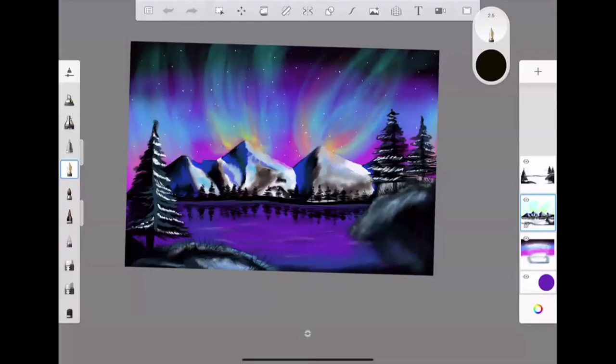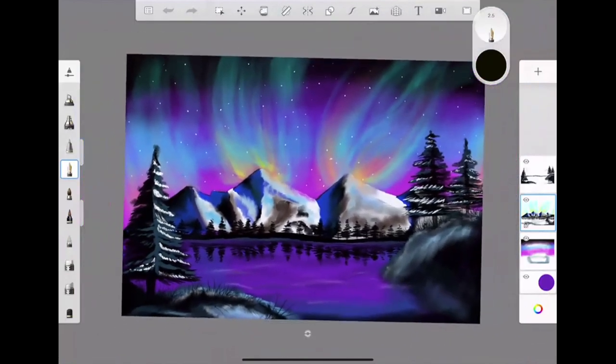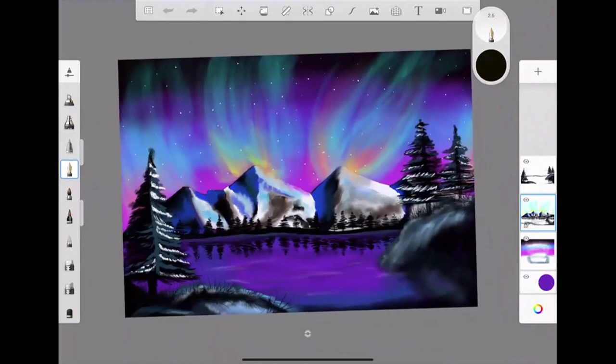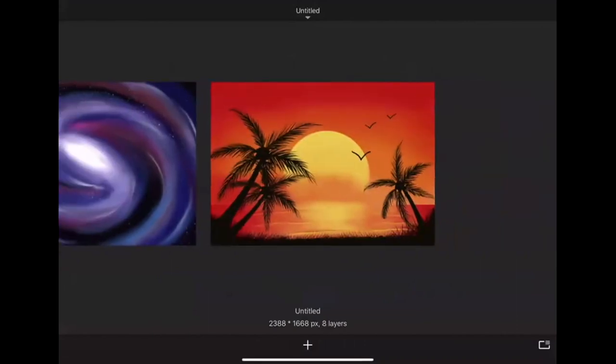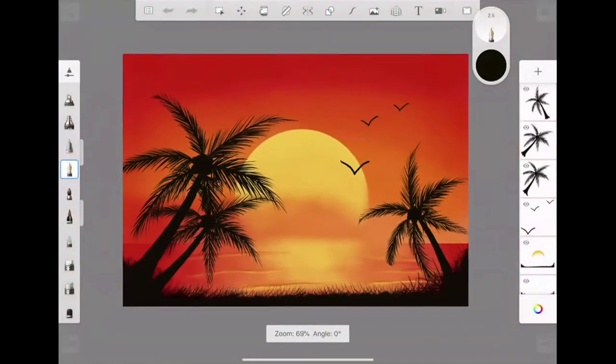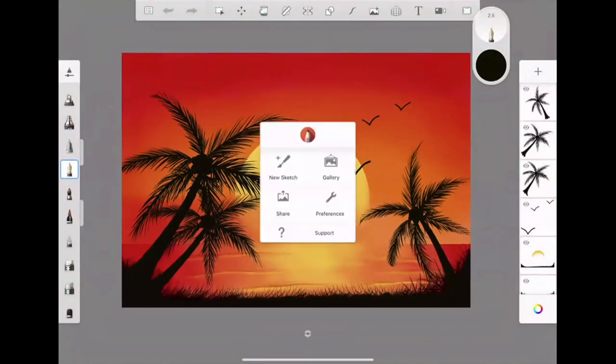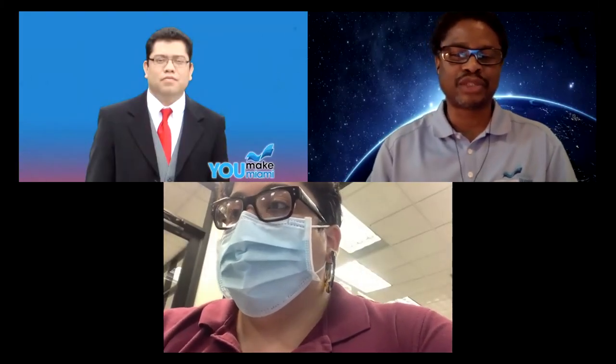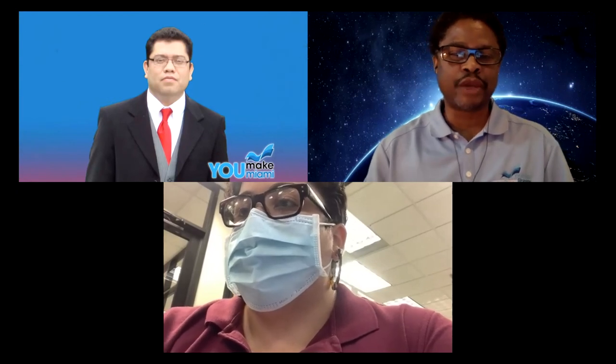Dina quickly shares her personal gallery — work she's been doing just this first week with the app — to encourage everyone to keep going. Don't give up! Thank you all for coming. Stay tuned to the You Make Miami Facebook page and Instagram to register for next week's class on voice over acting. See you next week!